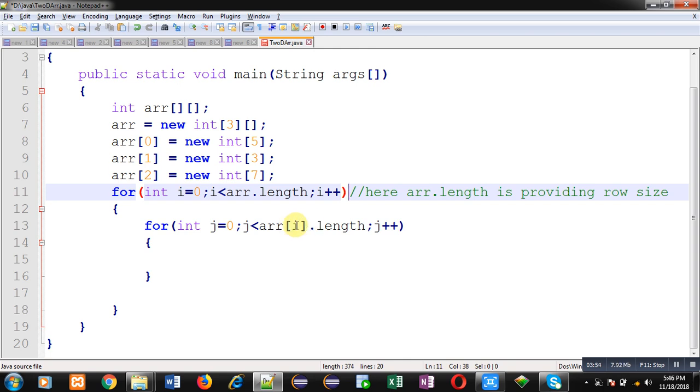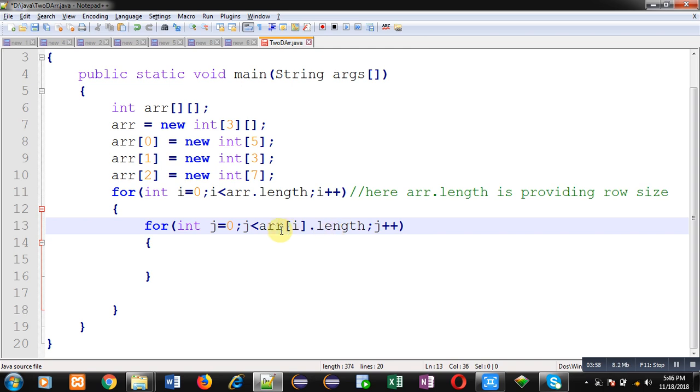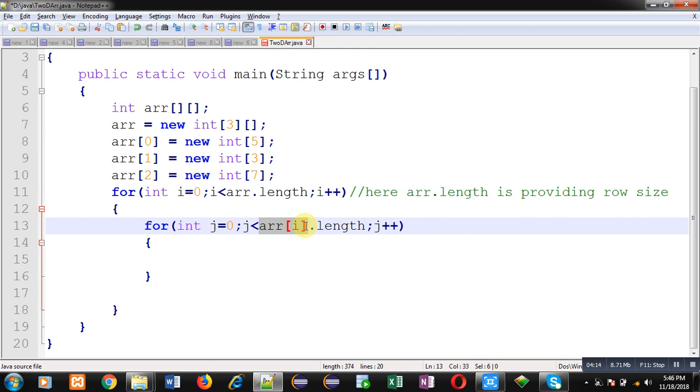Watch this condition which is available in second loop: j less than arr[i].length. So this j loop will be repeating based on this condition. In a 2D array, each row is having different column size, so that column size will be provided by arr[i].length.